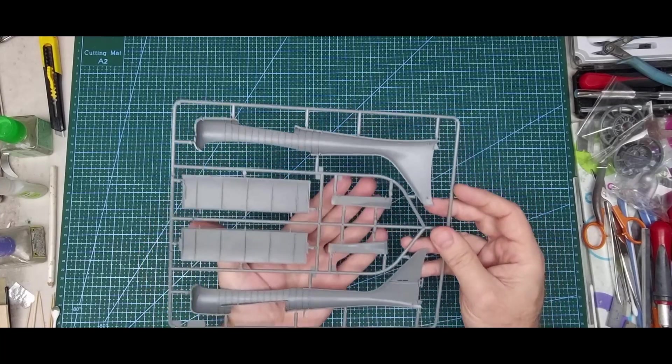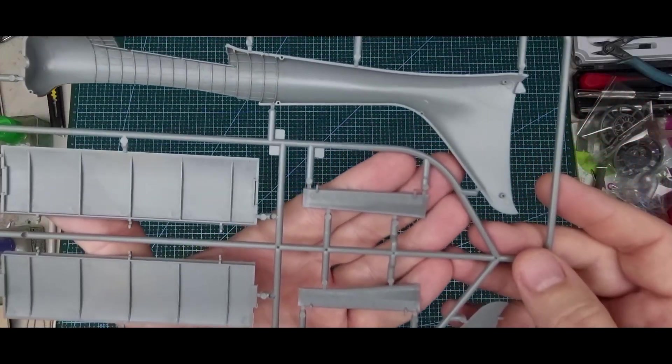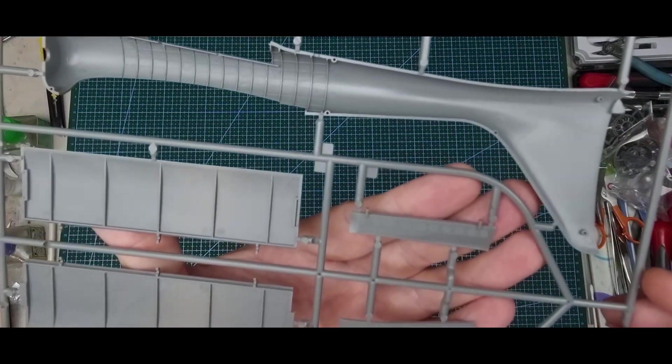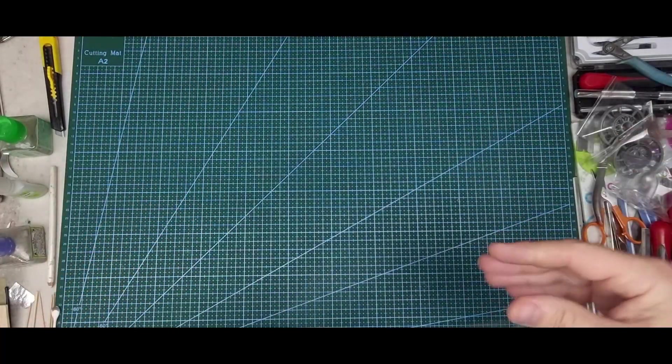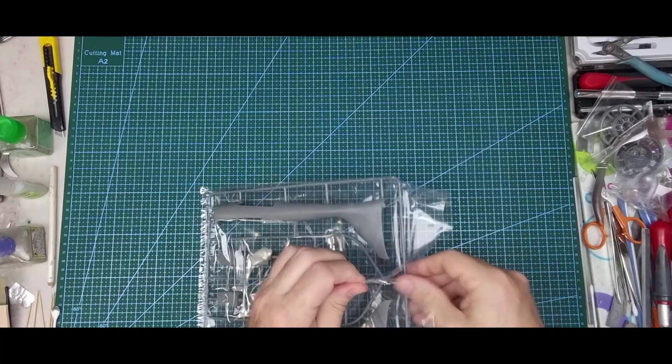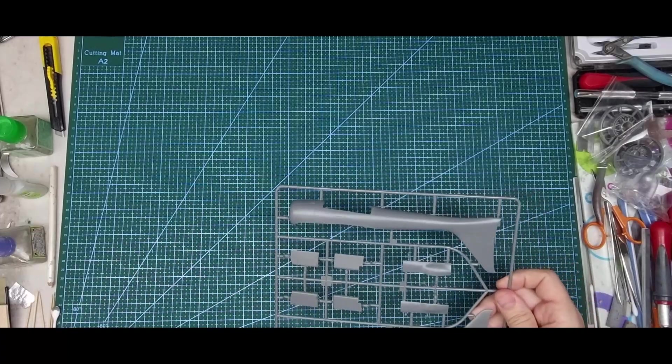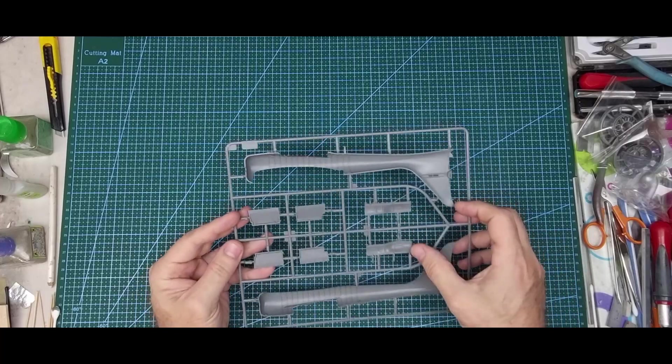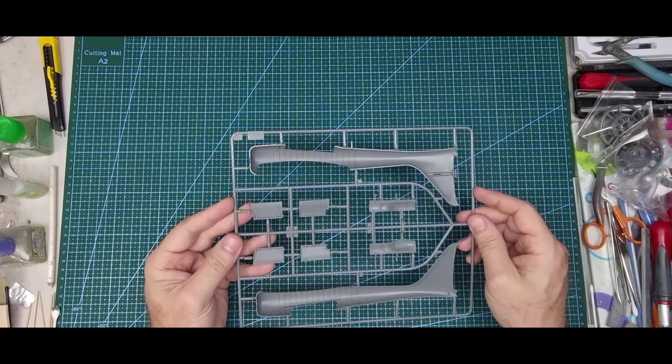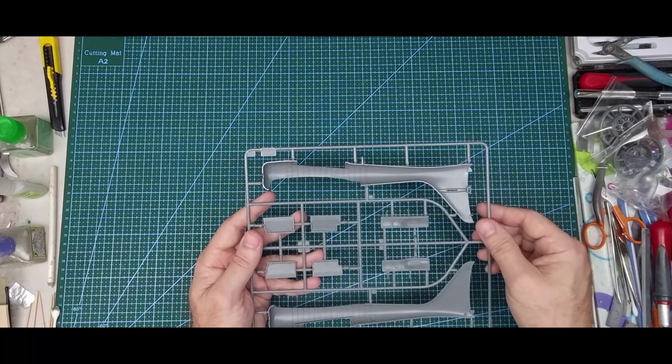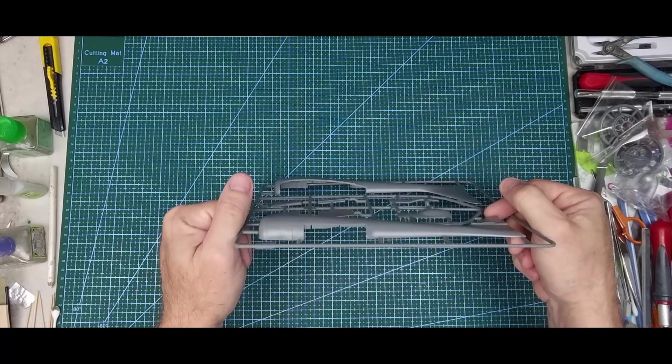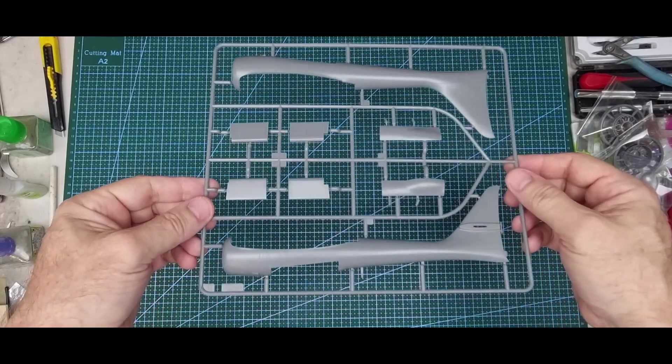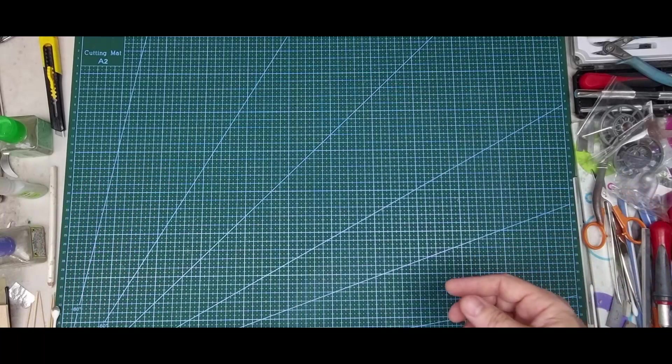The nose gear doors have nice details, no ejector pin marks. Good on you, Great Wall Hobby. Same as the rear main gear doors, no ejection pin marks. Although there's some in the tail boom, you're not seeing it unless you turn it upside down and look at weird angles.